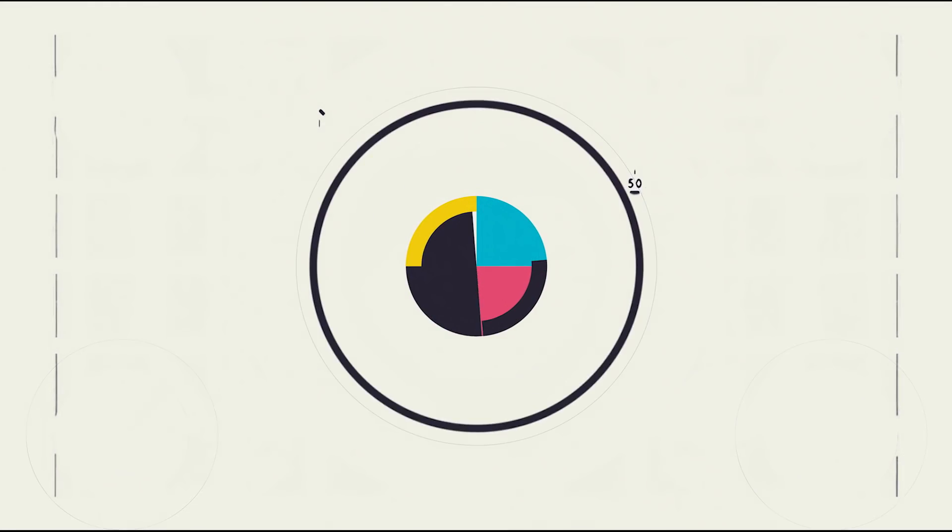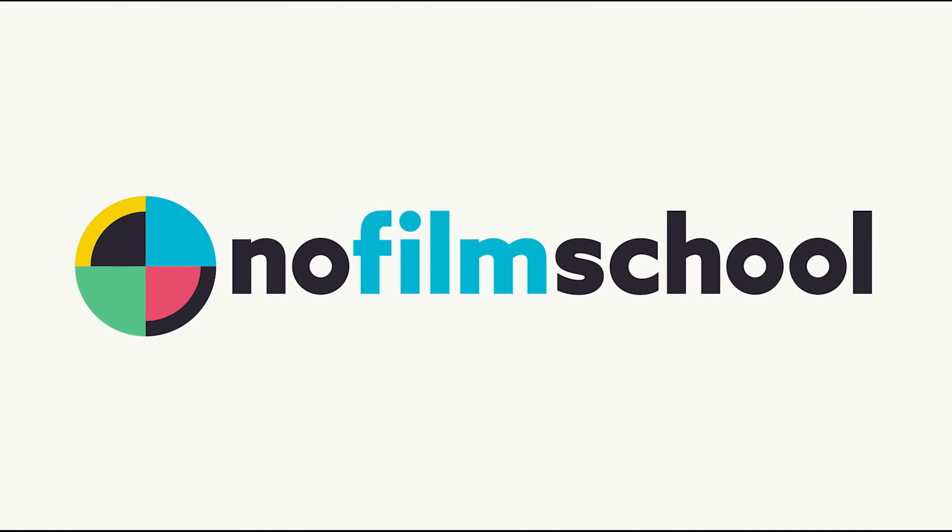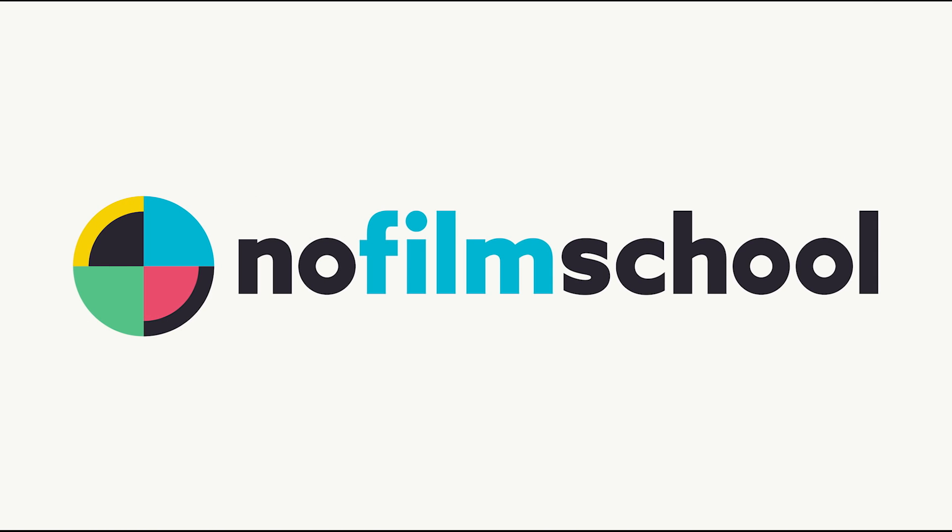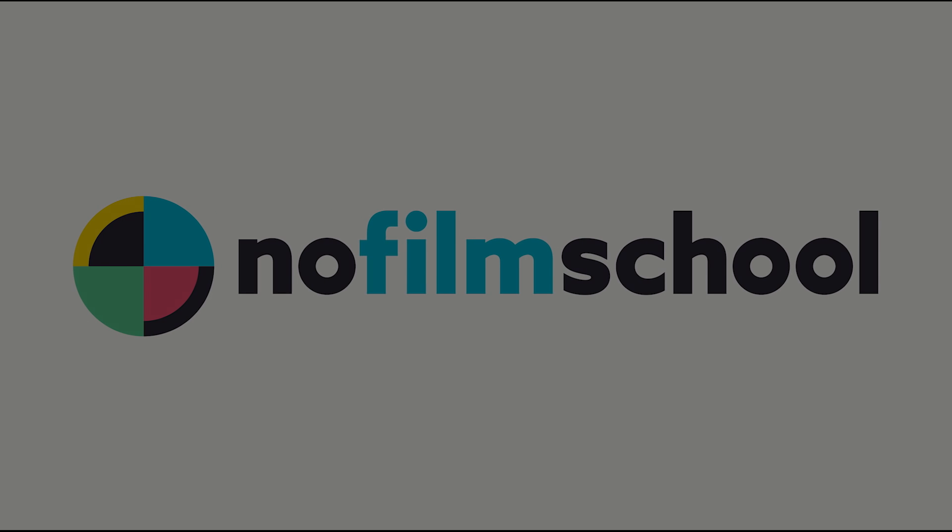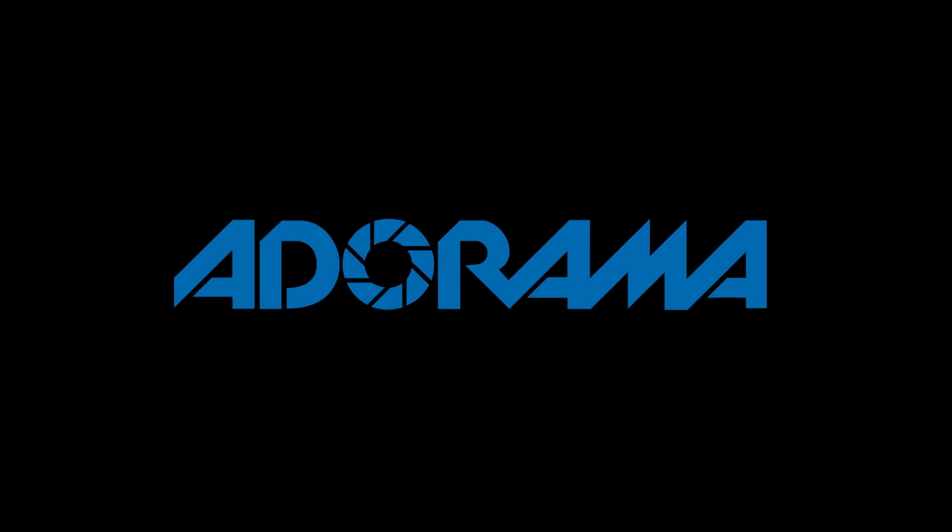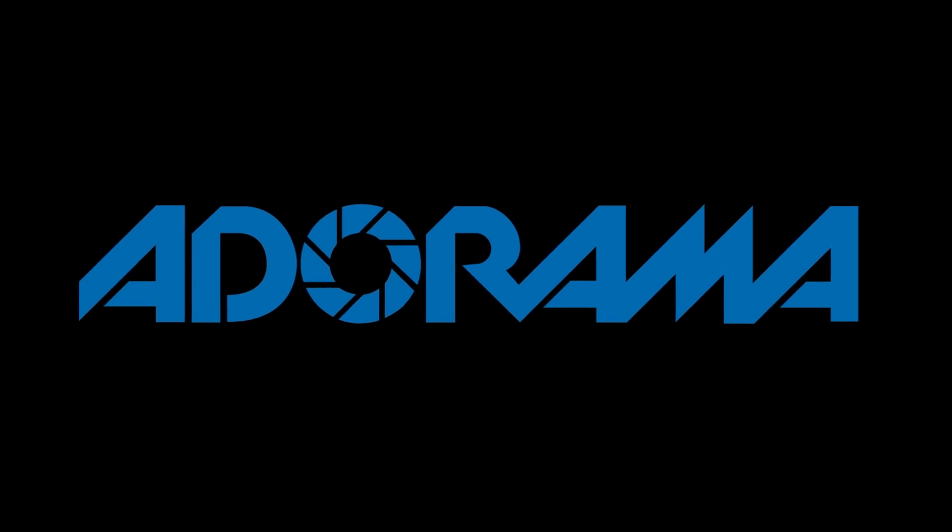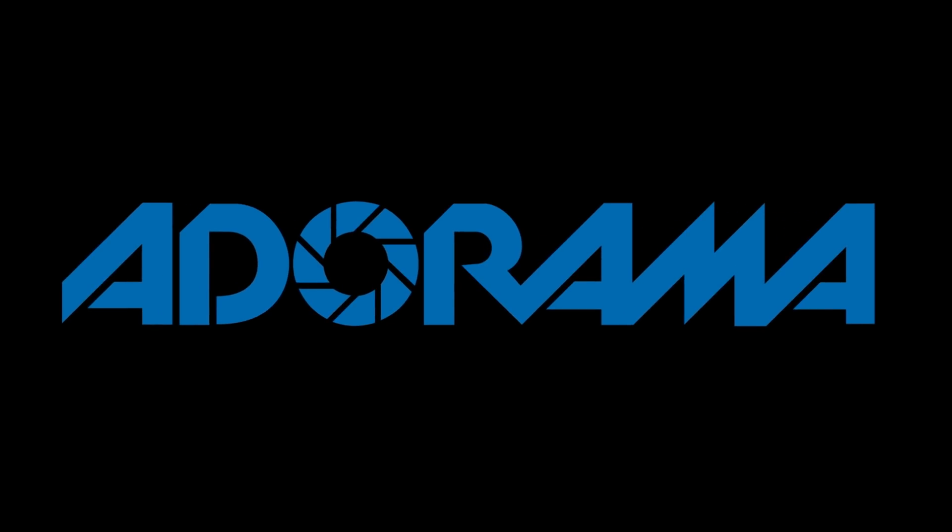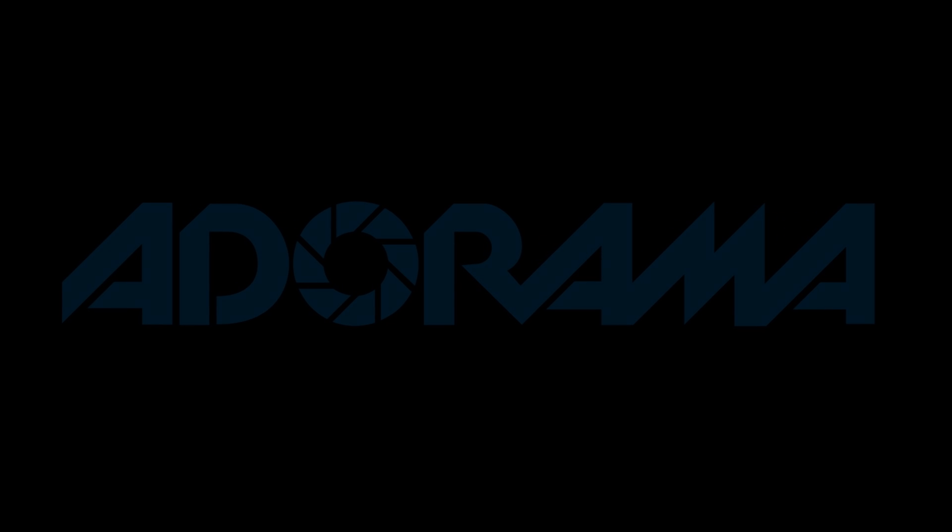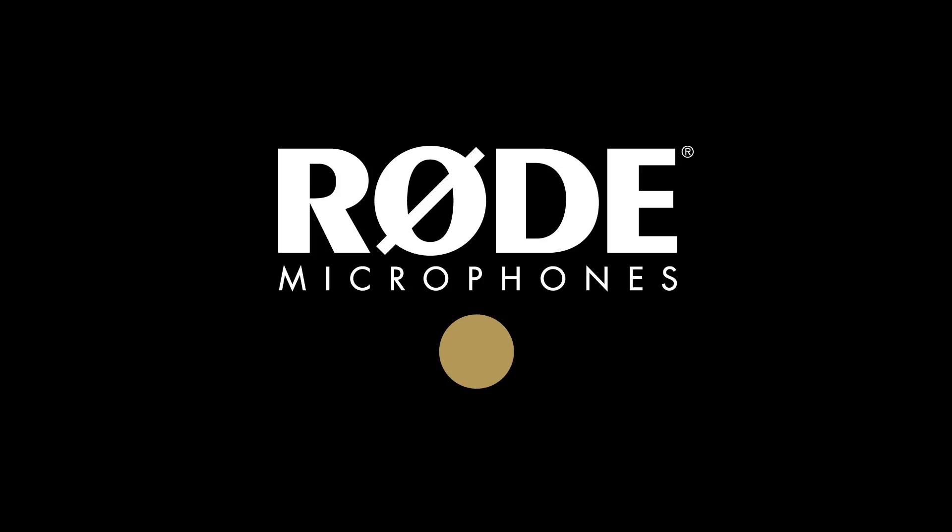No Film School's coverage of NAB 2018 is brought to you by Black Magic Design, creating revolutionary solutions for film, post-production, and television. Adorama, the world's only full-service destination for photo, video, and electronics. And My Road Reel, the world's largest short film competition, is back. Register now at MyRoadReel.com.